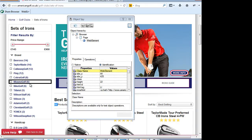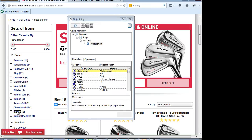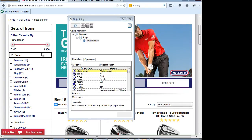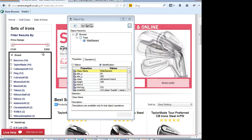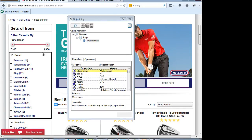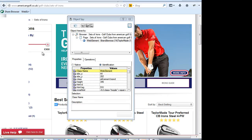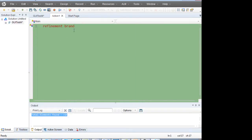The other strategy is to look for an outer box in which all the brand links are present. If you move the mouse carefully and slowly, you will find this outer box containing all the brand links — each link has a number in front of it. The class of this outer box is 'refinement brand'. So I can get this box and then get the numbers inside it.